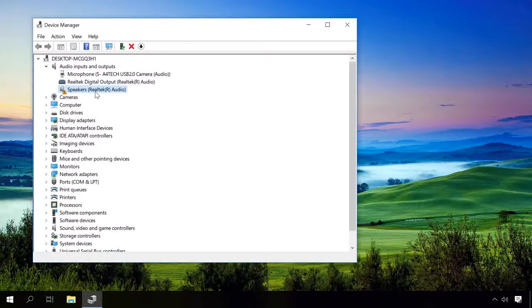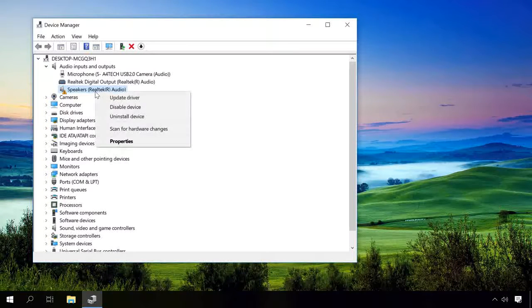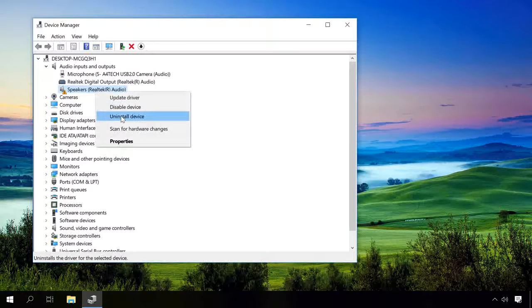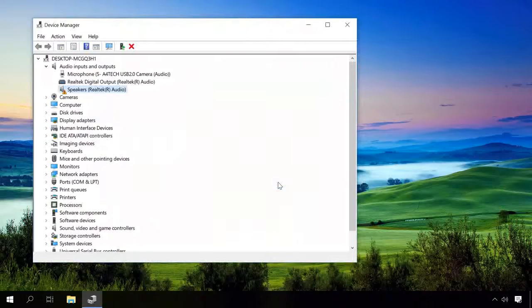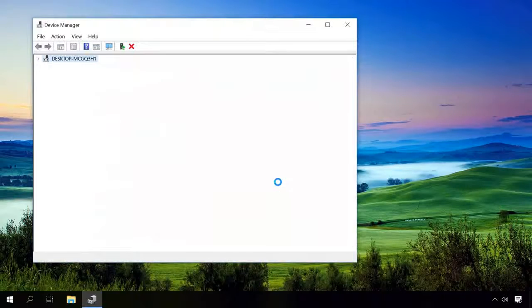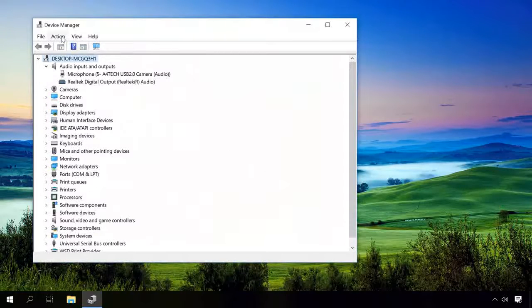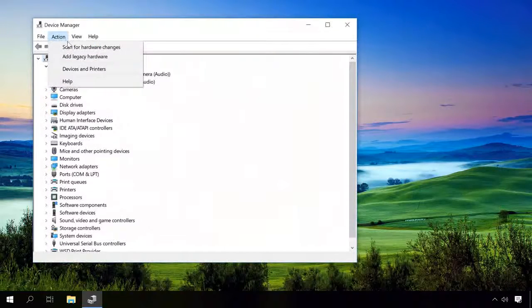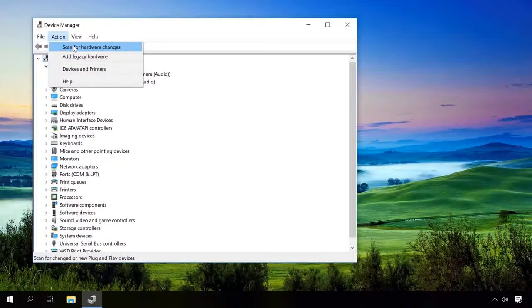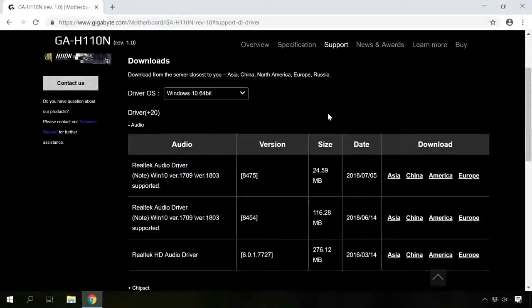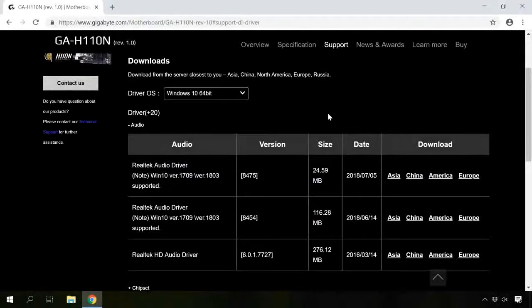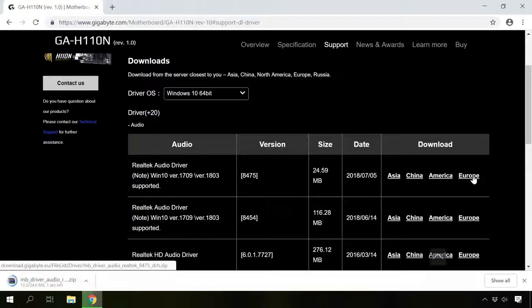Try uninstalling it by right-clicking on it and then scan the system for hardware changes. If the warning symbol is still present, you will have to download the driver and install it on your own.